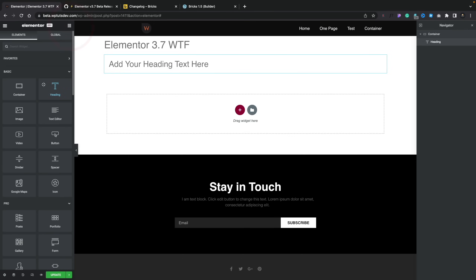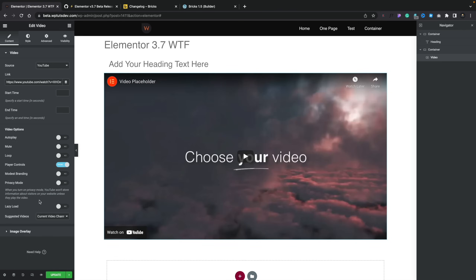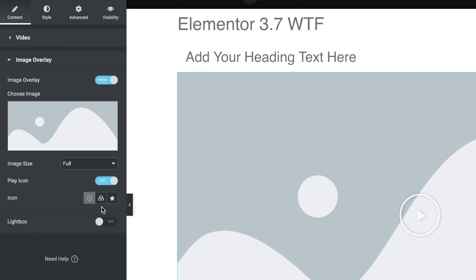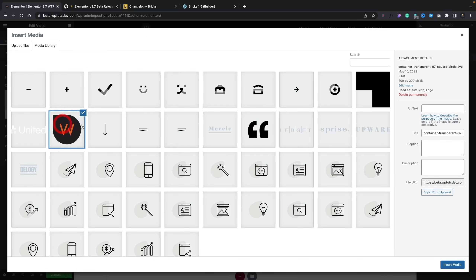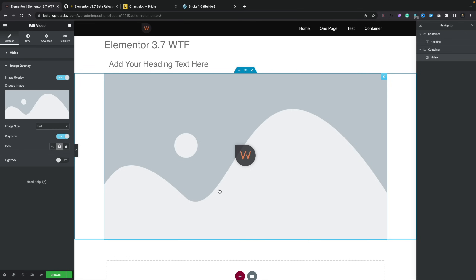Next up, we have the ability to define custom icons for alerts, video, and image carousel widgets. Let's start with the video option — insert a video into our page. If we come down to the image overlay, we can now enable it and use our own SVG, upload our own icon, or use the icon library. Let's go ahead and choose an image — I'll choose my logo, set insert image. And now in the middle of my video, instead of the play button, I get my own custom icon or logo. Brilliant.